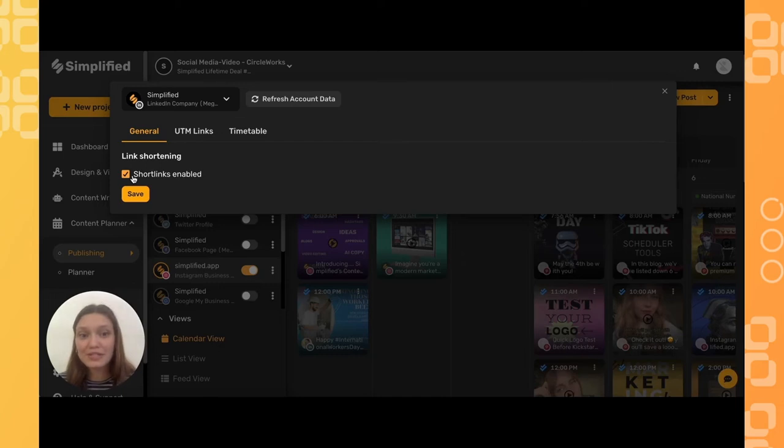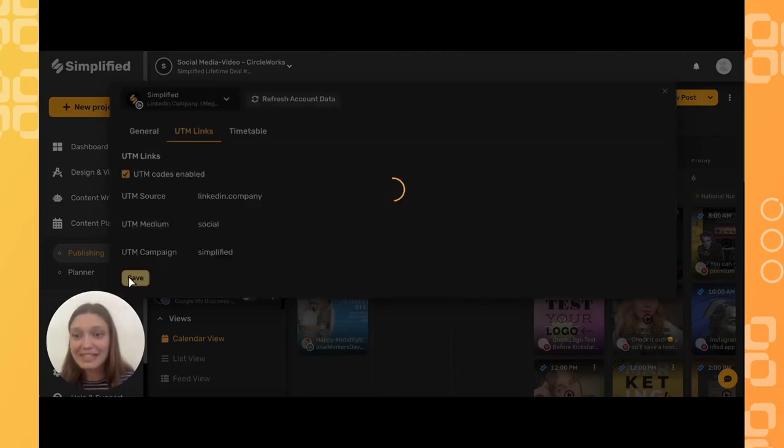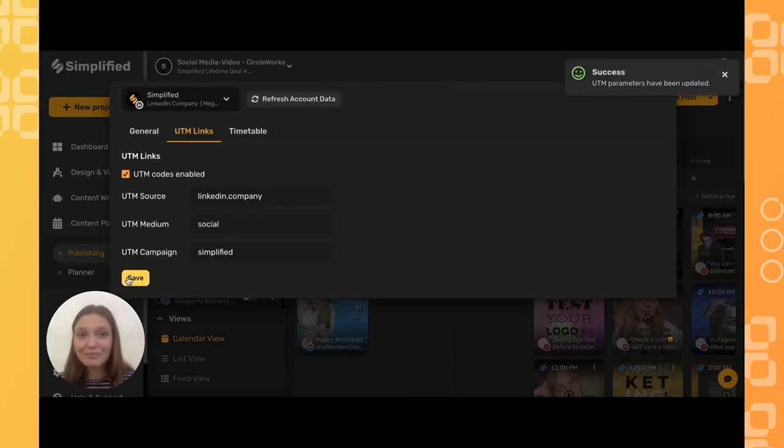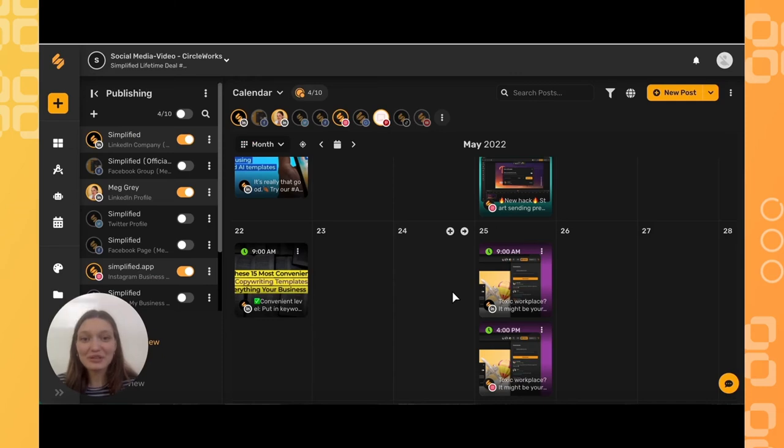Once you're finished with everything, simply hit save and everything will automatically be updated. Now I'm going to show you how to implement the UTM links in an actual post.